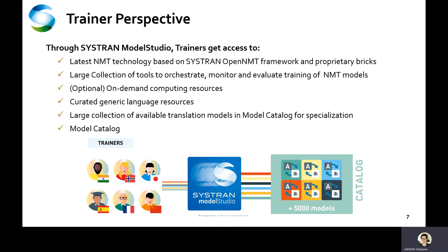Why would LSPs want to participate in the Cistron Marketplace? Through the Cistron Model Studio, which is the factory at the heart of the Cistron Marketplace, trainers get access to: latest NMT technology based on Cistron's OpenNMT framework and proprietary bricks; a large collection of tools to orchestrate, monitor, and evaluate the training of NMT models; optional on-demand GPU computing resources; curated generic language resources; and a large collection of available translation models in the model catalog, which serve as baselines for specialization.